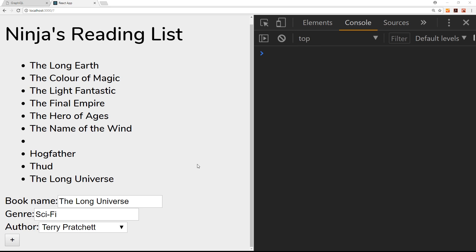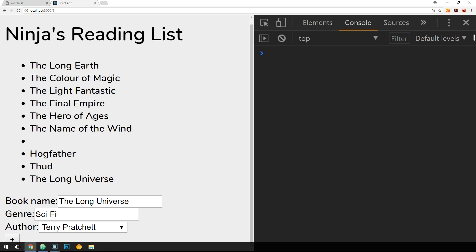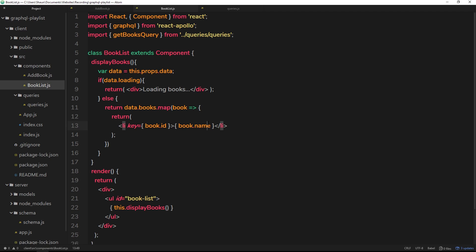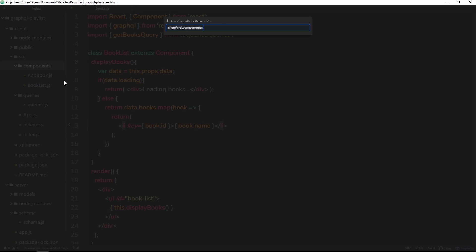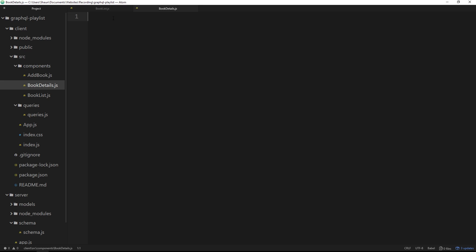We're in a position where we're adding new books to the list and it's re-rendering when we add a new book. Now when we click on a book, I'd like to make a query to our GraphQL server and query that single book, then show information about it on the page. To do this, we first need to make a new component, so I'm going to create a new file and call it book-details.js.